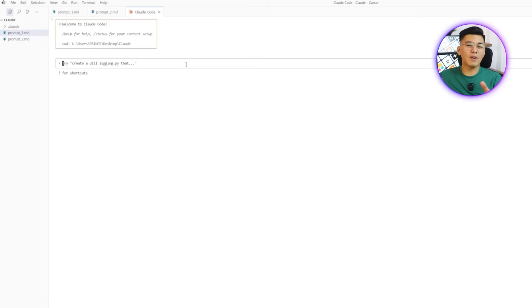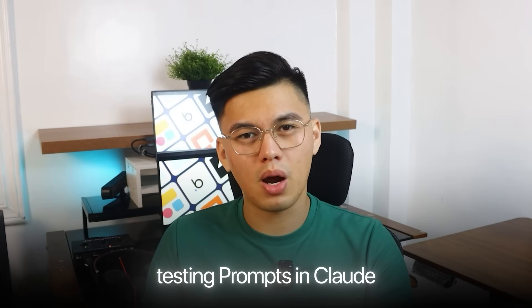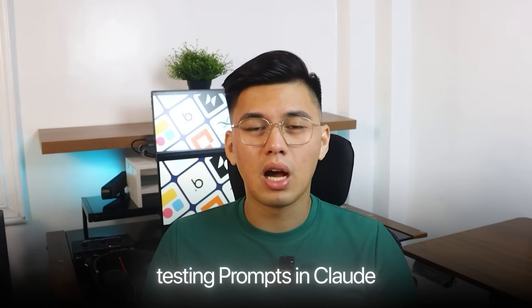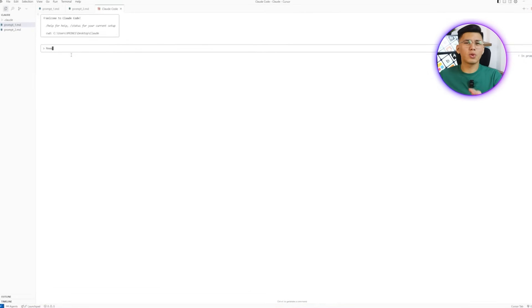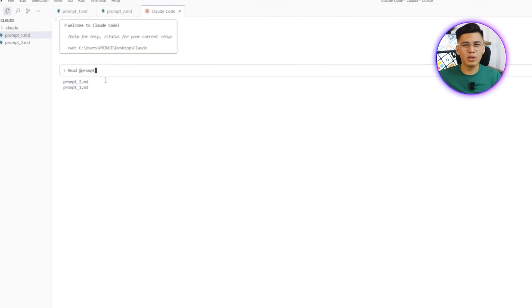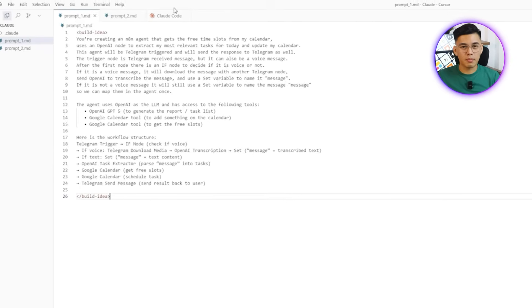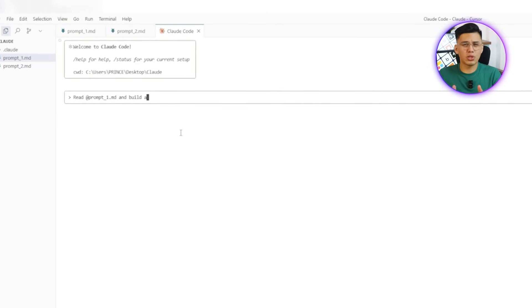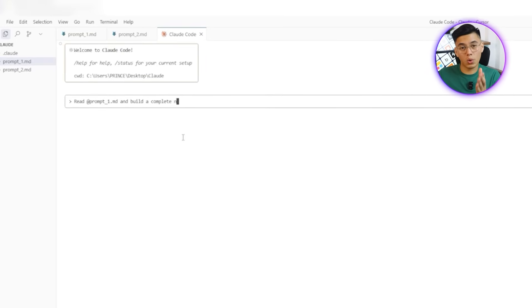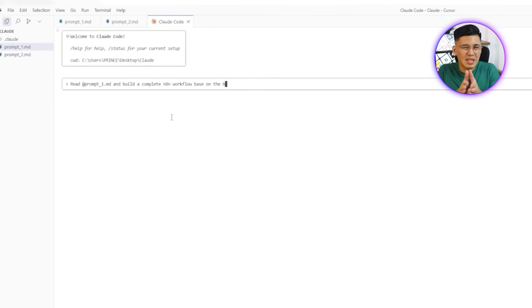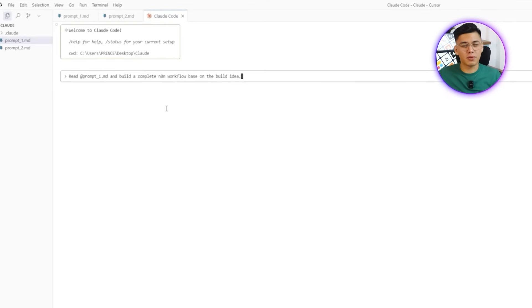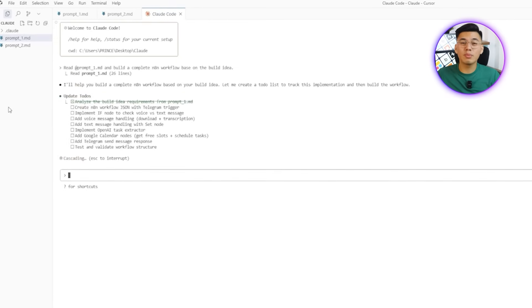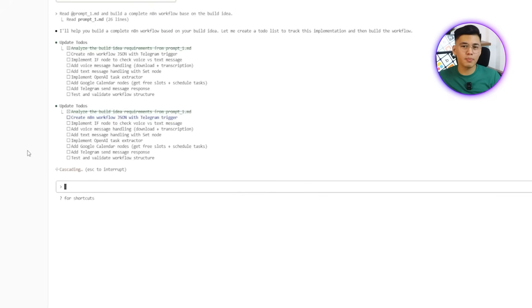Integrating Claude Code into the IDE means we can create, refine, and connect workflows directly where you write prompts. Using Cursor alongside Claude Code keeps everything in one place so adjusting and testing automation happens instantly without jumping between tools. The result is faster, smoother, and more efficient development. Now, the real test begins when we finally hand Claude one of our prepared prompts and see what it can actually build. Up until now, everything has just been set up but this is where the written instructions turn into a working n8n workflow.